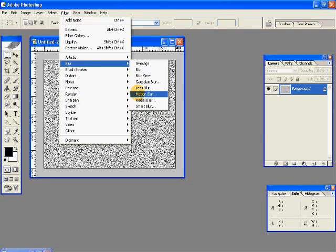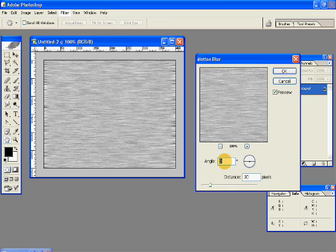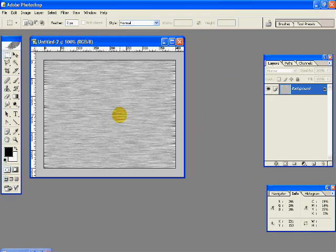Then go to Filter, Blur, Motion Blur. Give an angle of 0 degrees and a distance of 30 pixels. Hit OK. And we have this so far.